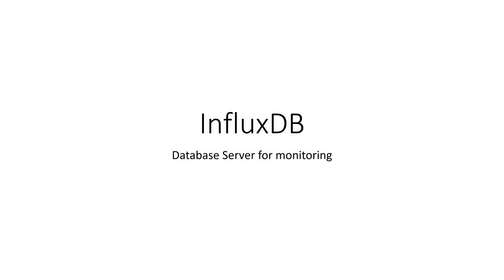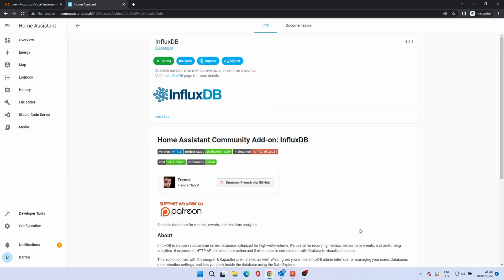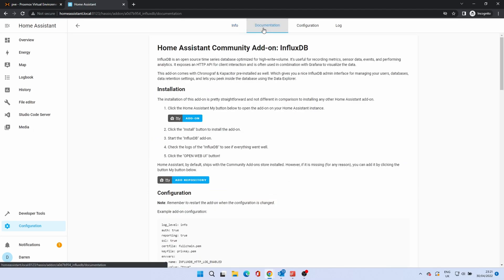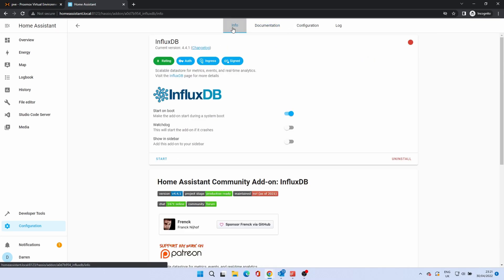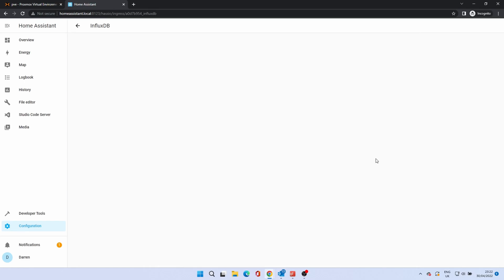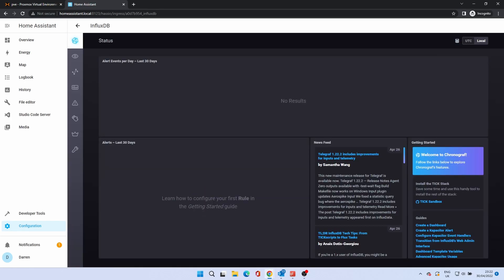Next is InfluxDB. This is a database server used for logging data from sensors. To install, click InfluxDB. Click Install. Enable the watchdog. Click Start. Click Open UI to check the add-on opens correctly. We will cover how to use InfluxDB and Grafana in a future video.